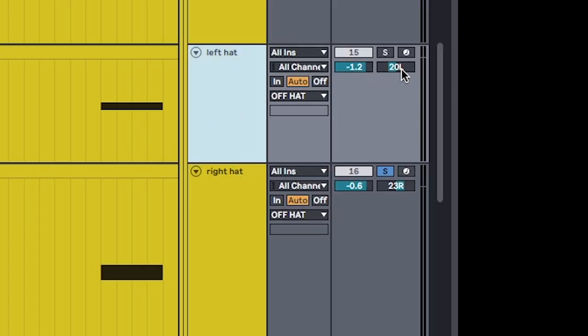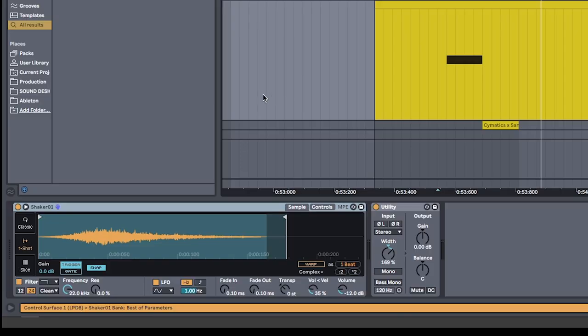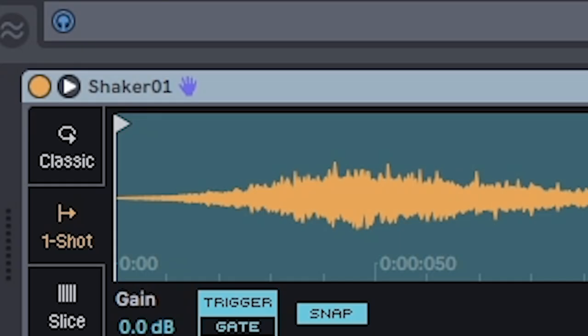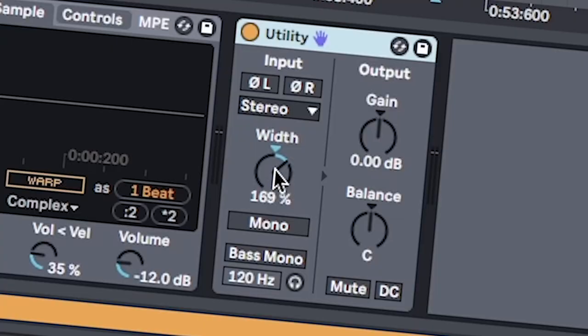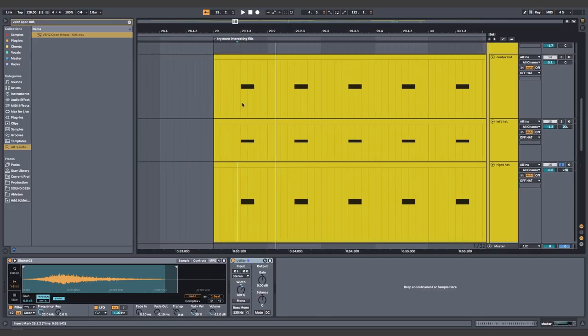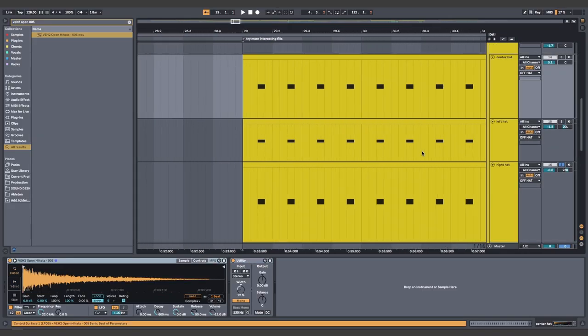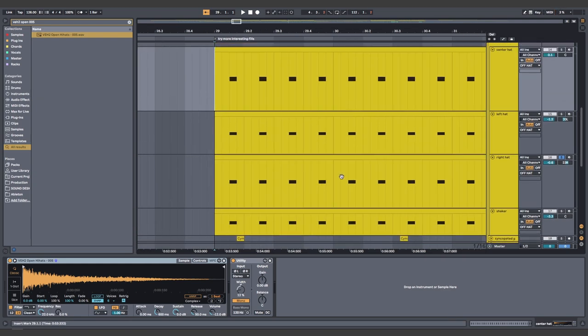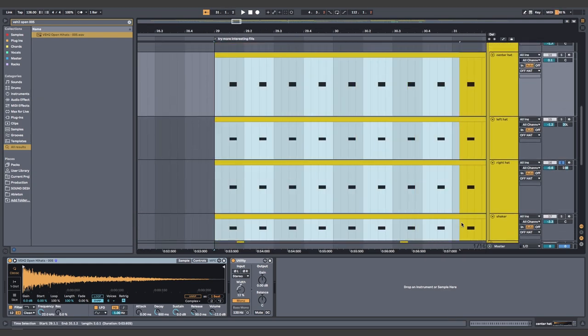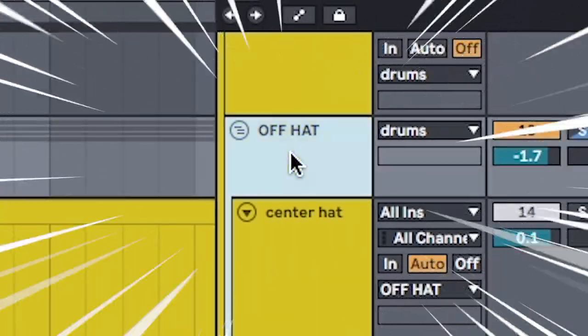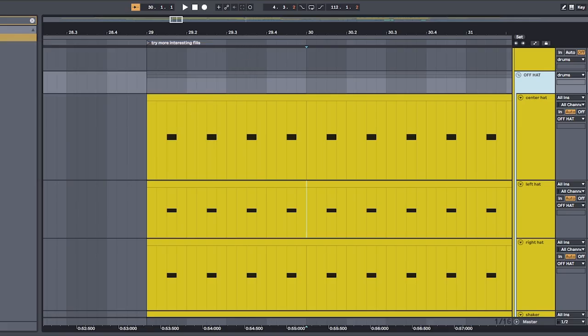Pan one of them a little bit to the left, and a little bit to the right. A shaker with width. That's hard to say. When you're done, you should have four layers. Center hat, left hat, right hat, and a shaker. And everything plays the same thing. Group it, reverb, and voila.